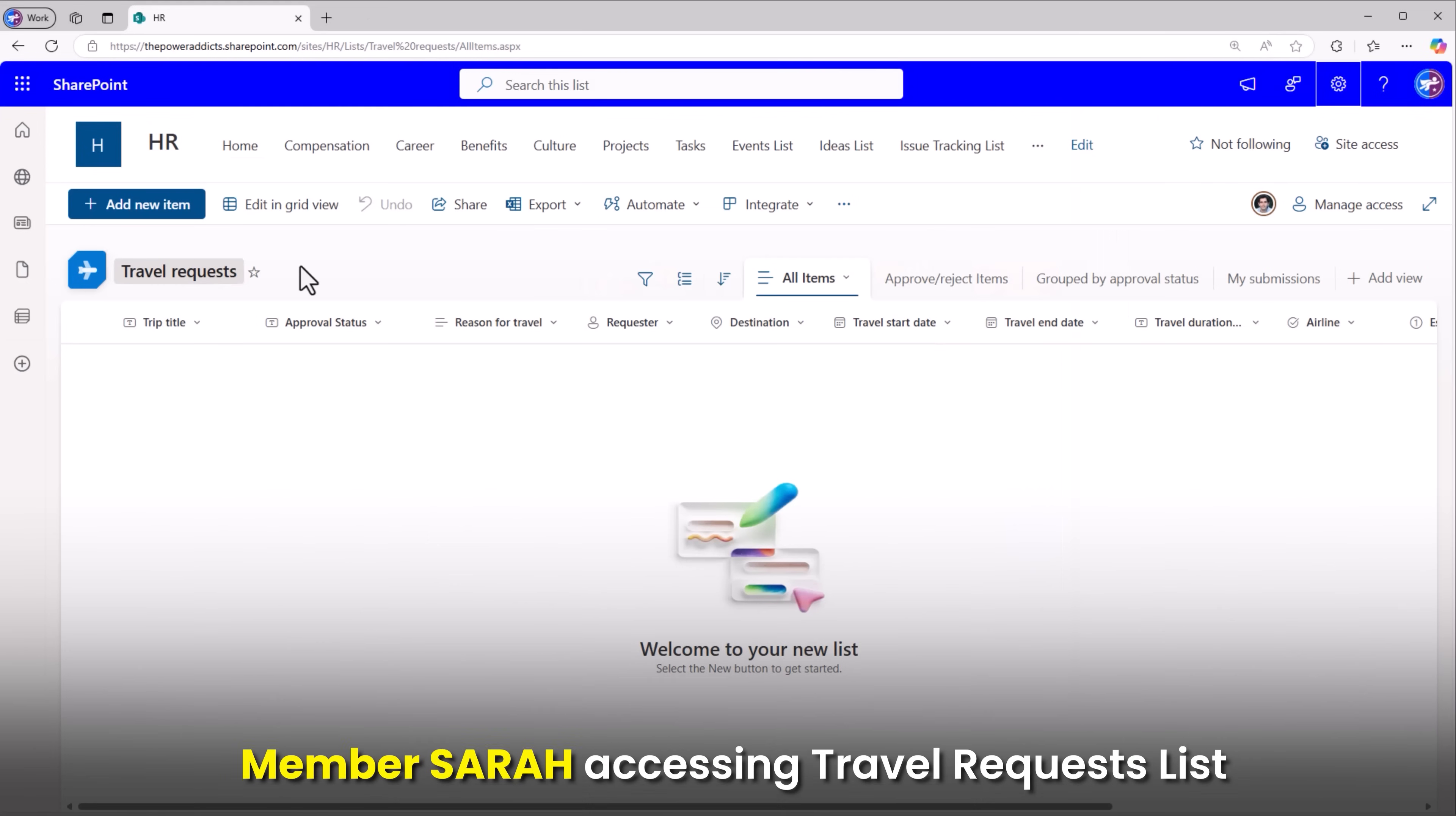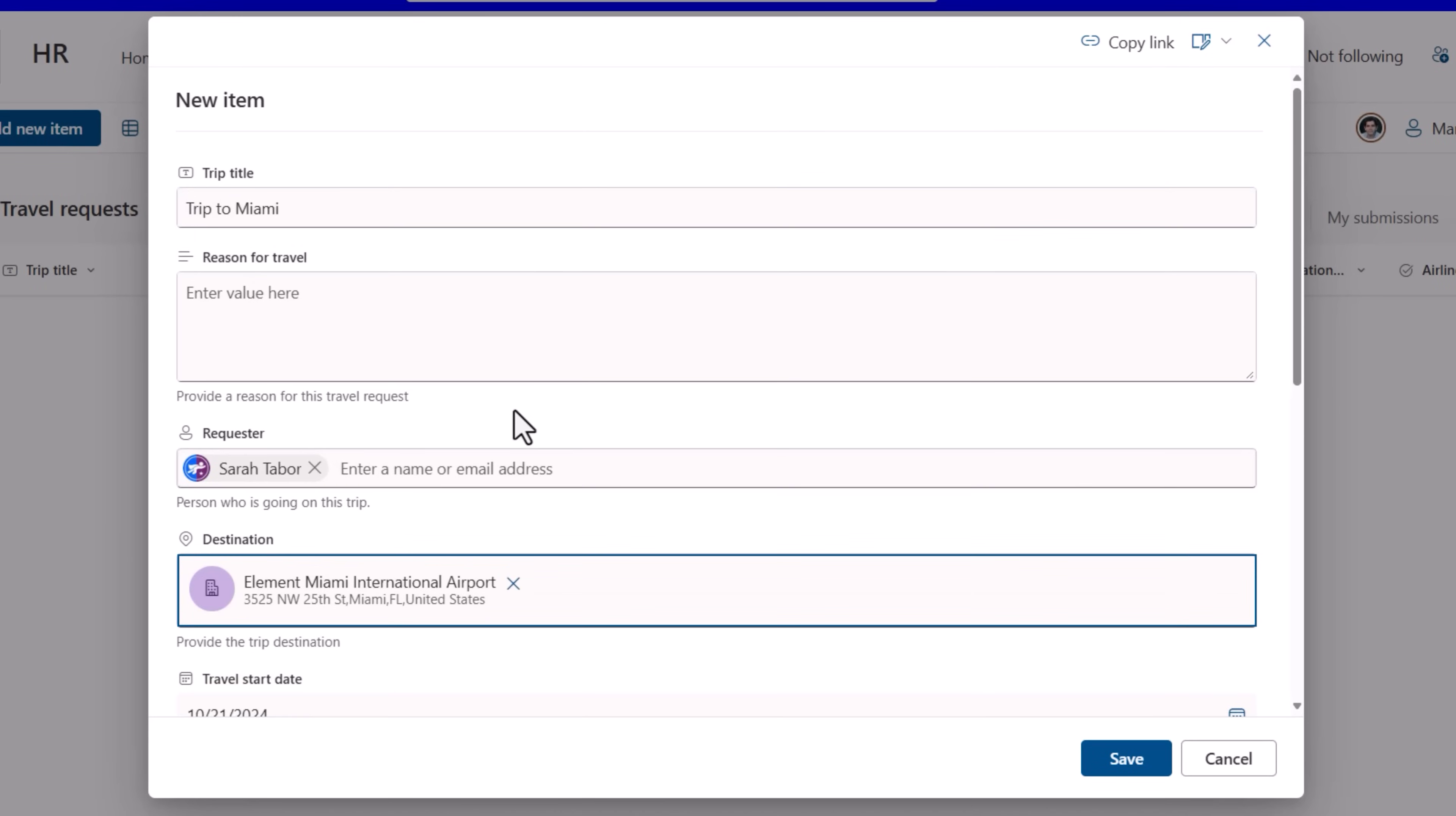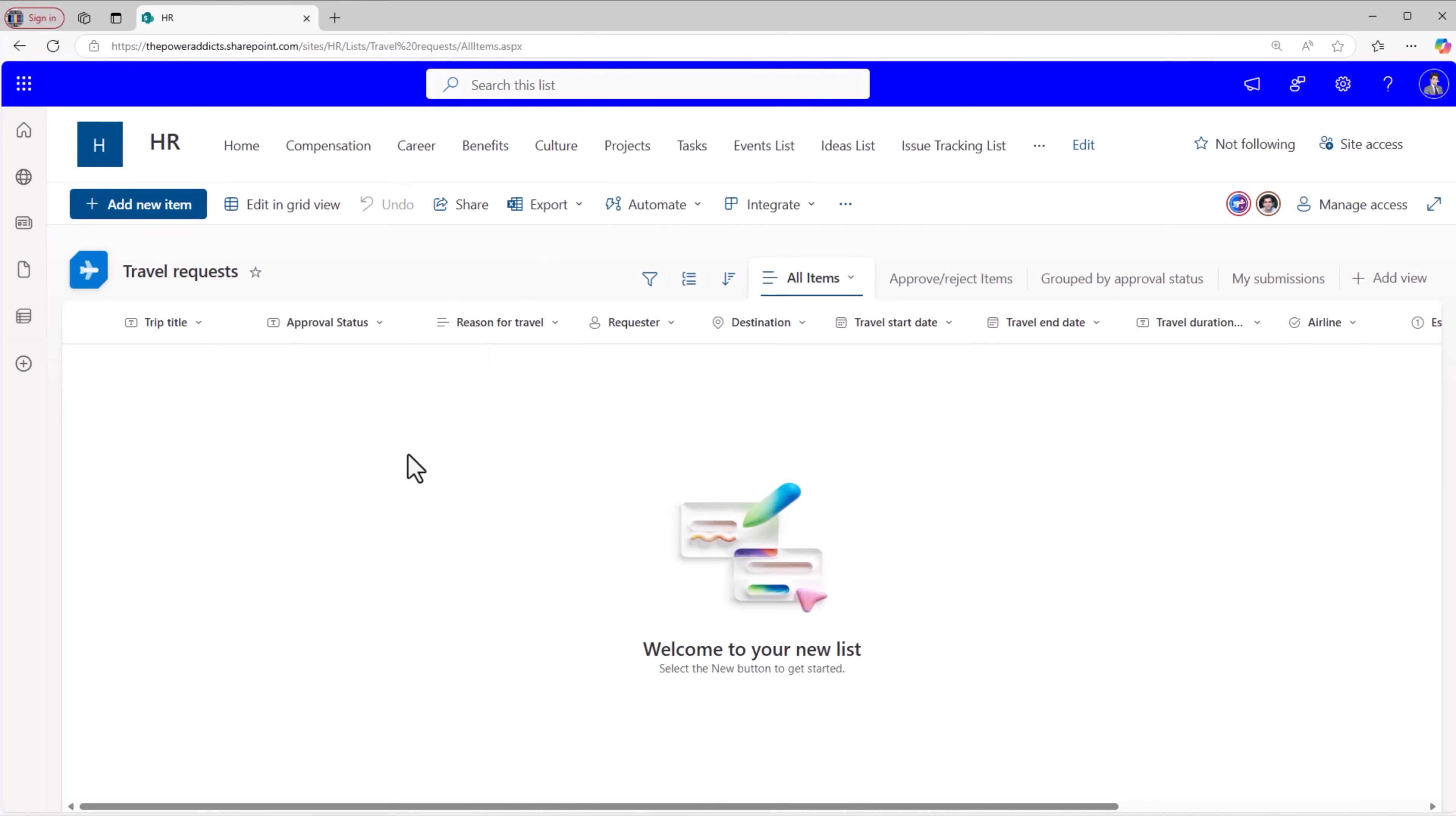Here's Sarah accessing their travel request SharePoint list. Sarah adds a travel request, submits a travel request. Notice the approval status is pending. Here is James. Notice here James does not see the travel request that Sarah submitted because the approval status is pending. James will only see it if that approval status is approved.